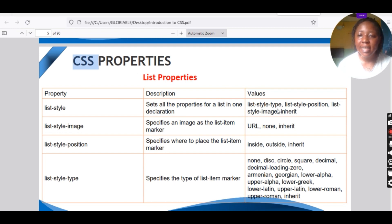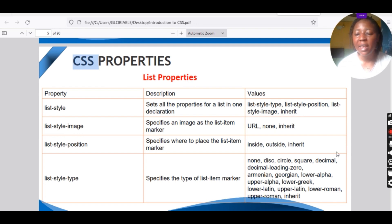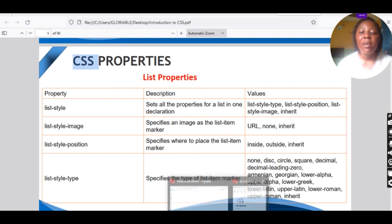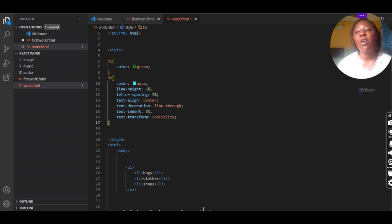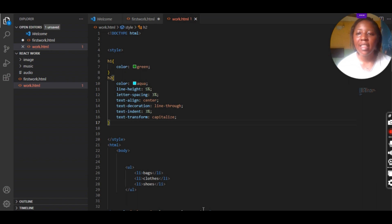We are going to go in detail to understand the CSS list properties. CSS list properties are used in designing your listing, whereby you want a user to come into your website and select an option you have displayed. We have two types of lists: the ul and the ol. The ul is the unordered list while the ol is the ordered list.